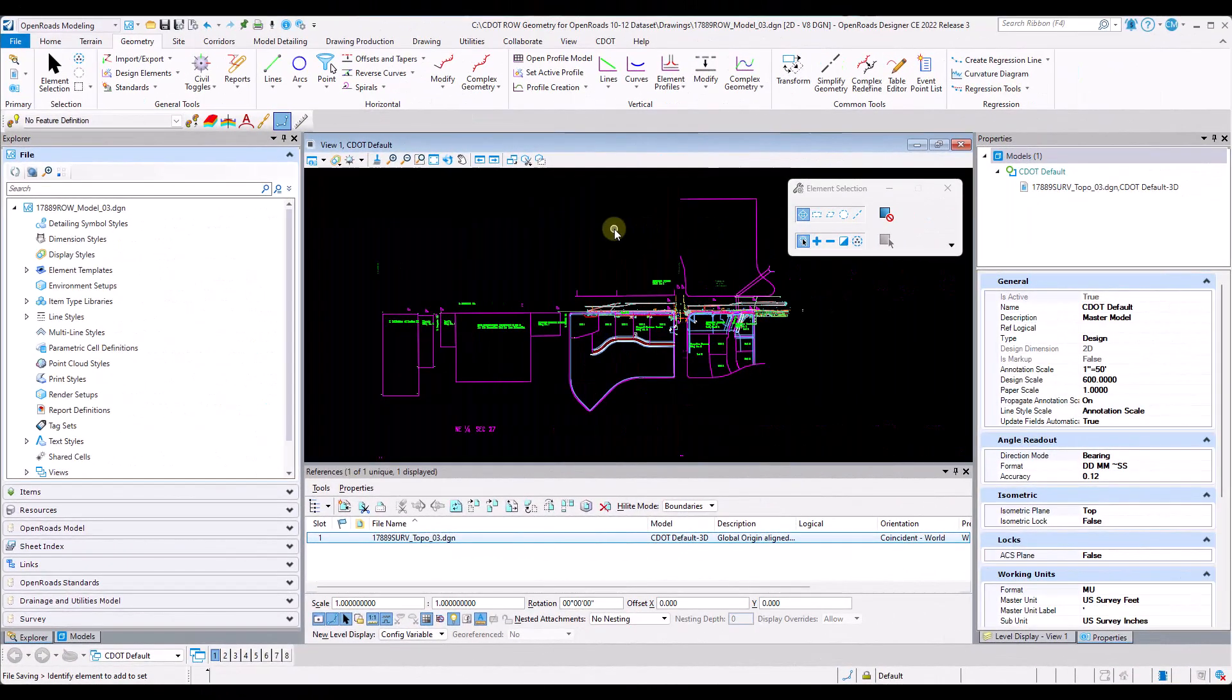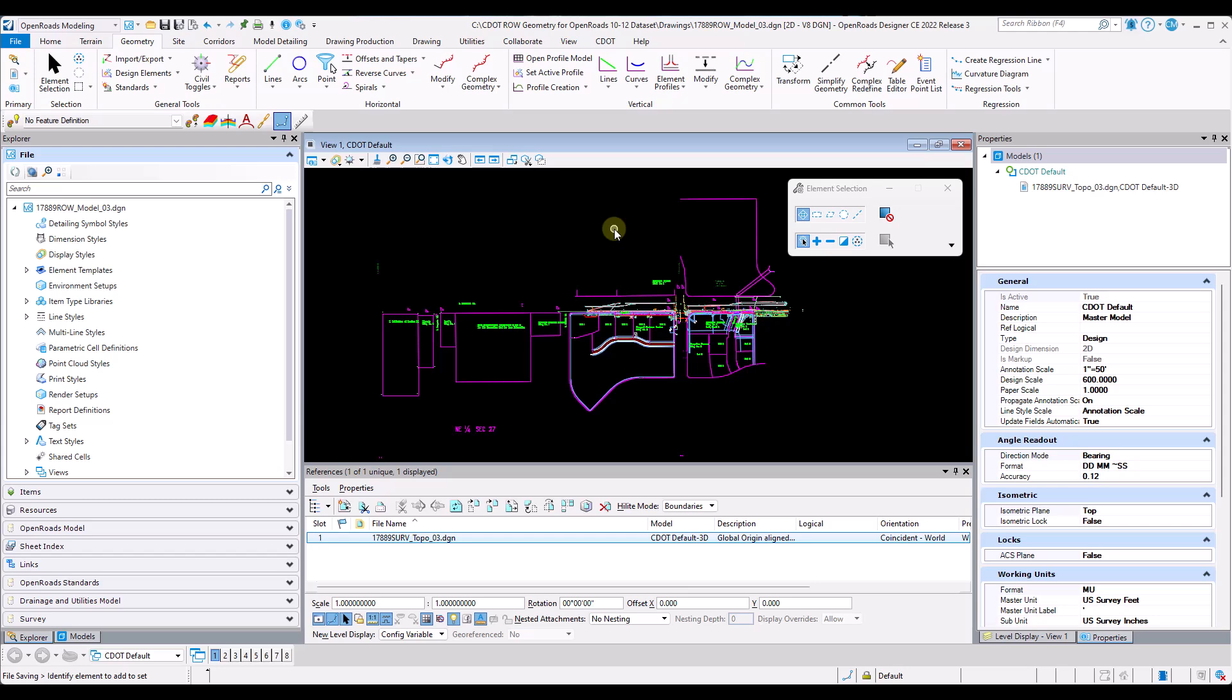Chris McNulty here with Envision CAD. Today I would like to showcase a new tool that was developed for OpenRoads Designer 1012 called the geometry points filter tool.